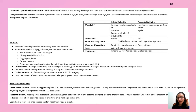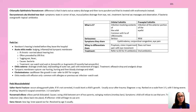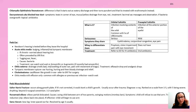Acute otitis media (AOM) is very common — look for a bulging, inflamed, red tympanic membrane. Chronic AOM can lead to hearing loss; often preceded by upper respiratory infection. Symptoms include fever, ear tugging, and ear pain. Because it's bacterial, either watch and wait or give amoxicillin. Otitis externa is an external ear infection with foul-smelling drainage, red swollen ear, and pain with movement of the tragus — treat with ofloxacin drops and analgesics. Tympanic membrane rupture: ear hurts progressively until bloody drainage and sudden relief.